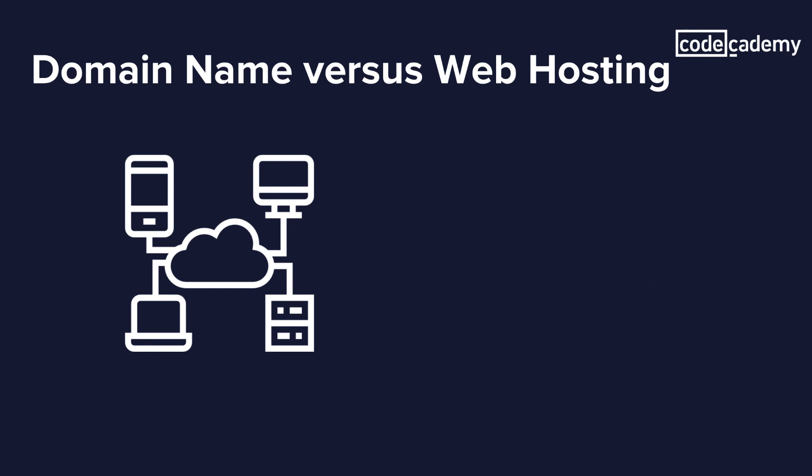Our domains point to our website that is hosted on a server. When making a website you've built live on the web, you would get a domain name and a web hosting package to do so.